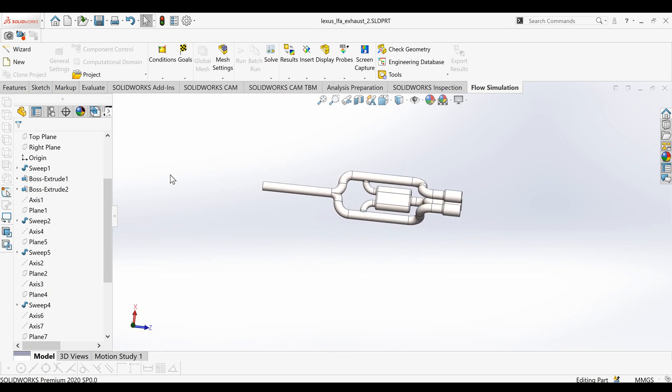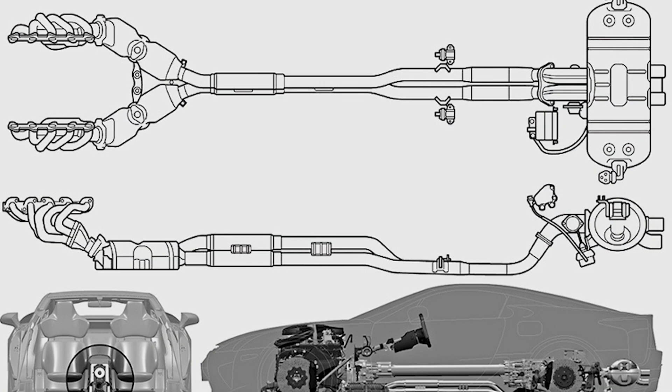So the stock LFA exhaust, the exhaust comes from the cylinder bank but the two headers do not merge, so they're all separate until they get to the muffler. I'll probably show a picture of the LFA exhaust right here and you can see how it all goes back to the rear center muffler, pretty much.